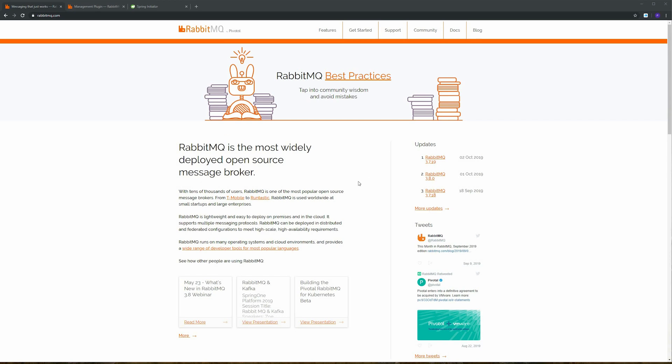Today I'm going to show you guys how to create two Spring Boot applications that sends and receives messages using RabbitMQ as a message broker.